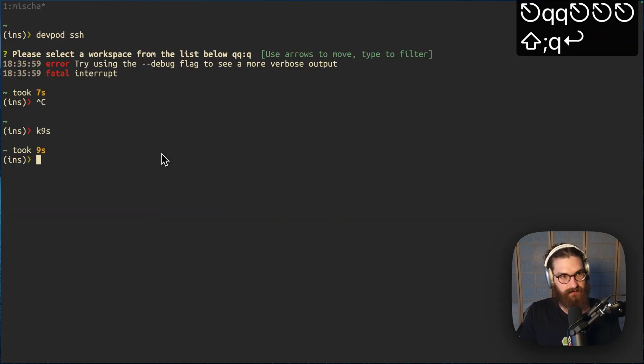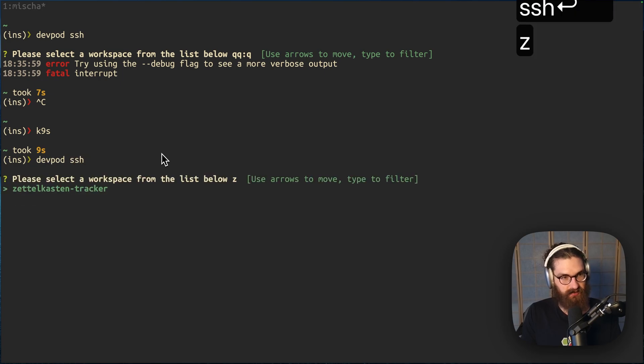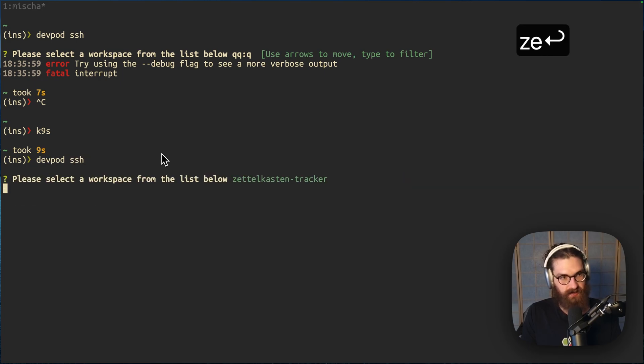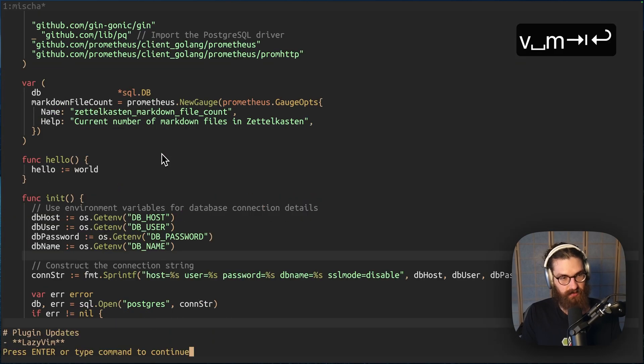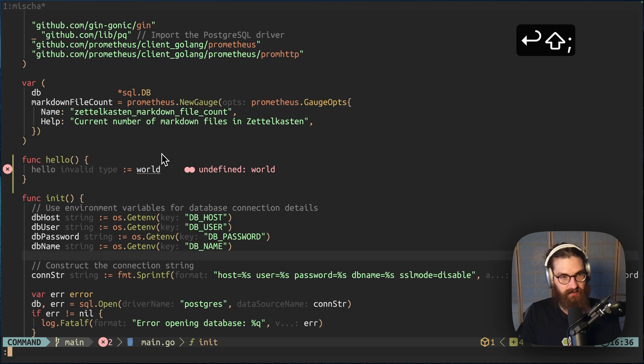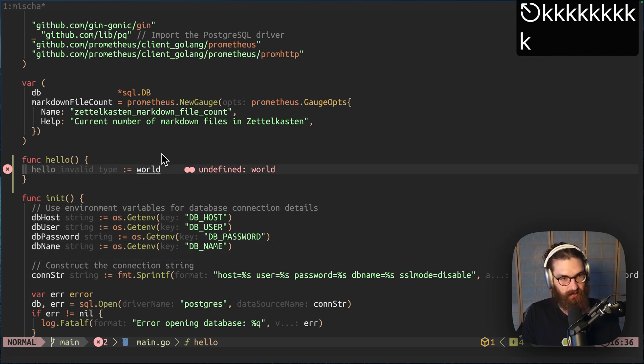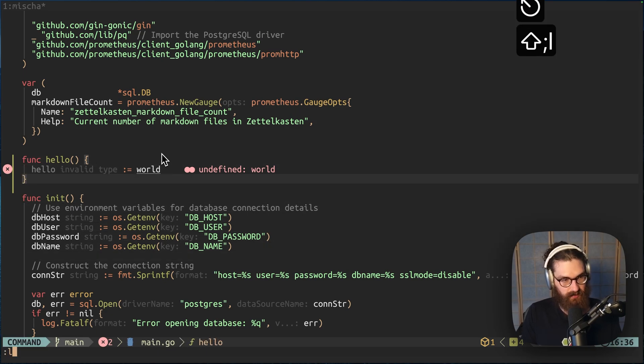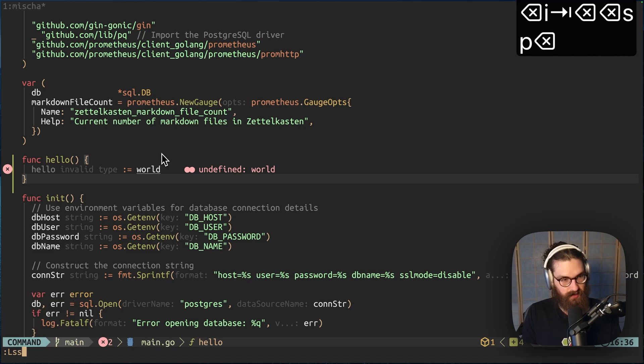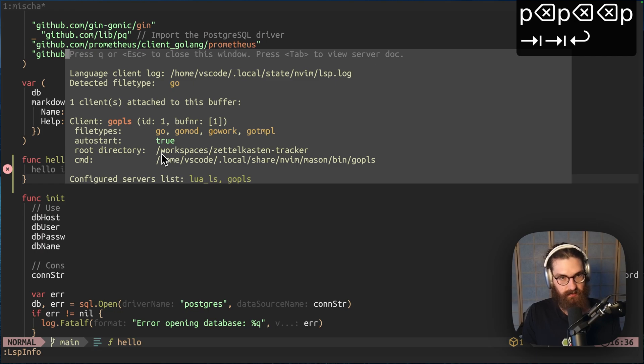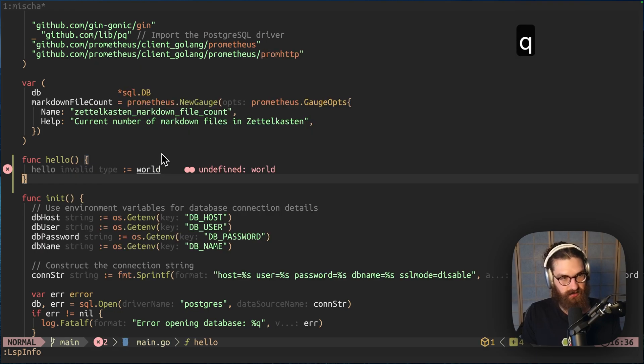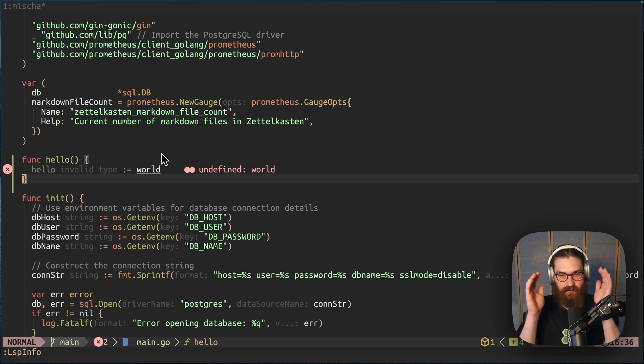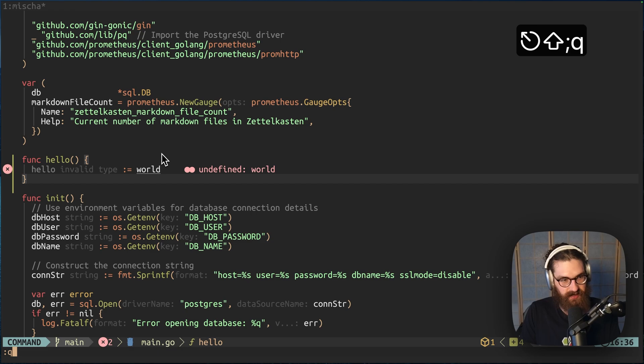And if I then DevPod SSH into there. To my Zettelkasten Tracker. It's SSH. And if I open main.go. Then I have my complete Dev environment. Like I had. With my hello world function here. And if I do LSP info. We see that the gopls is attached to the buffer. So it is a fully functional sort of containerized. Compartmentalized Dev environment. That I can adjust as I please. I can commit to git from here.